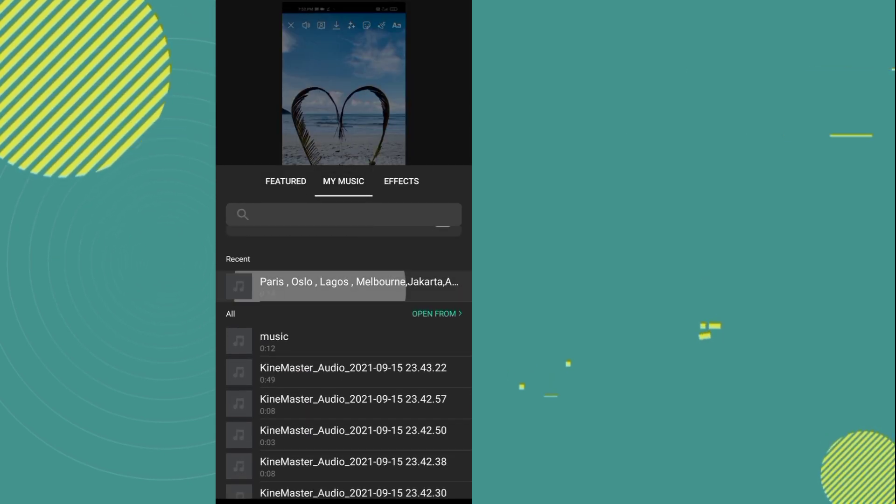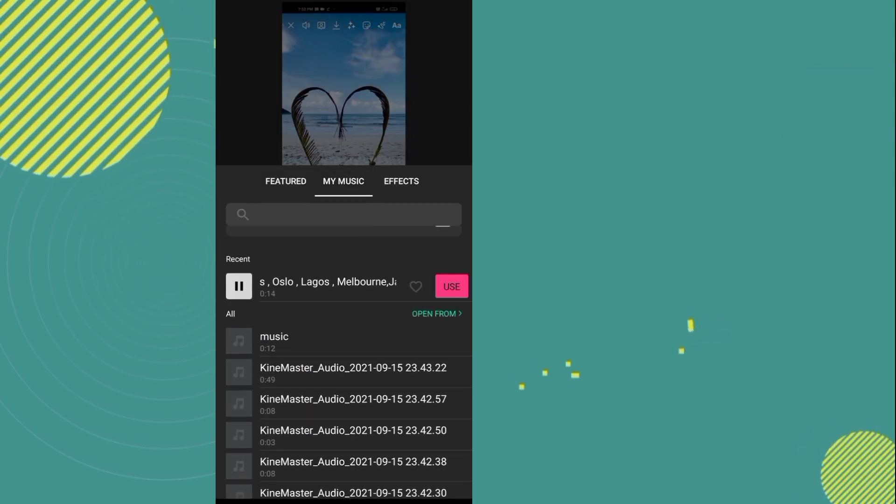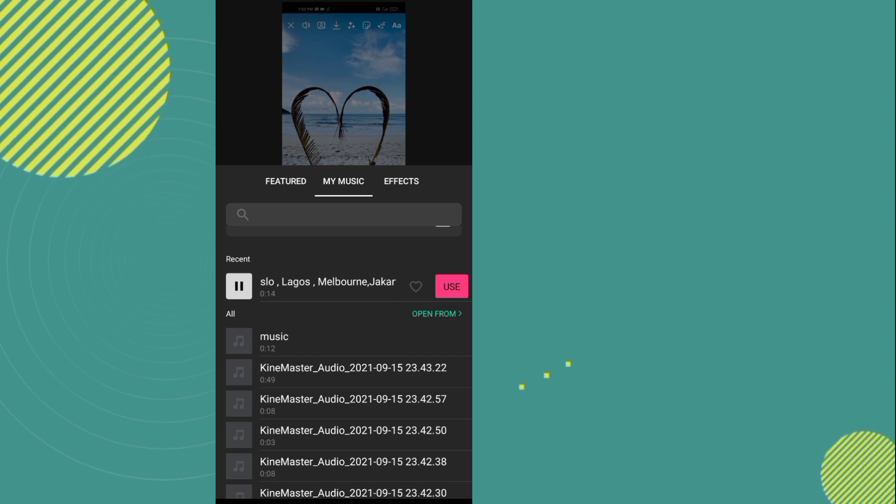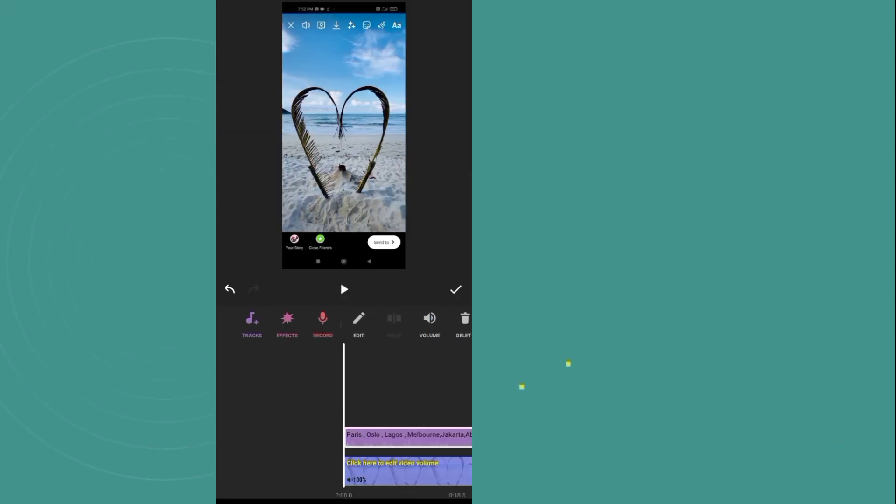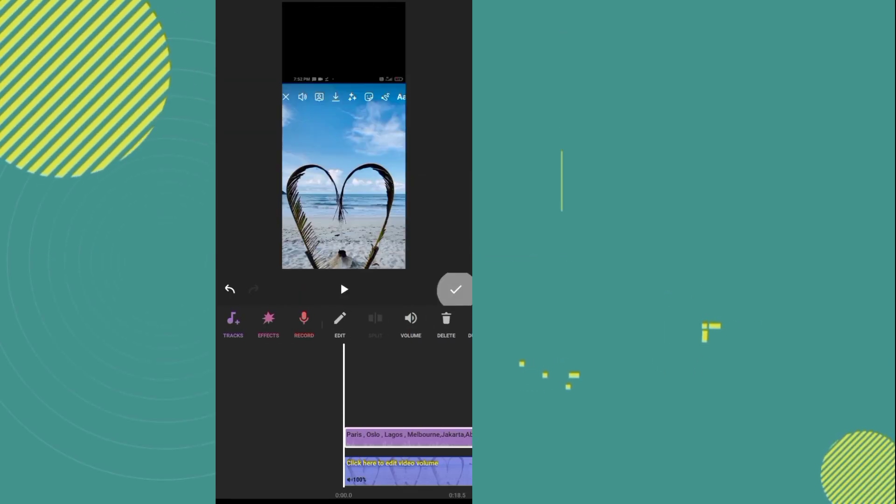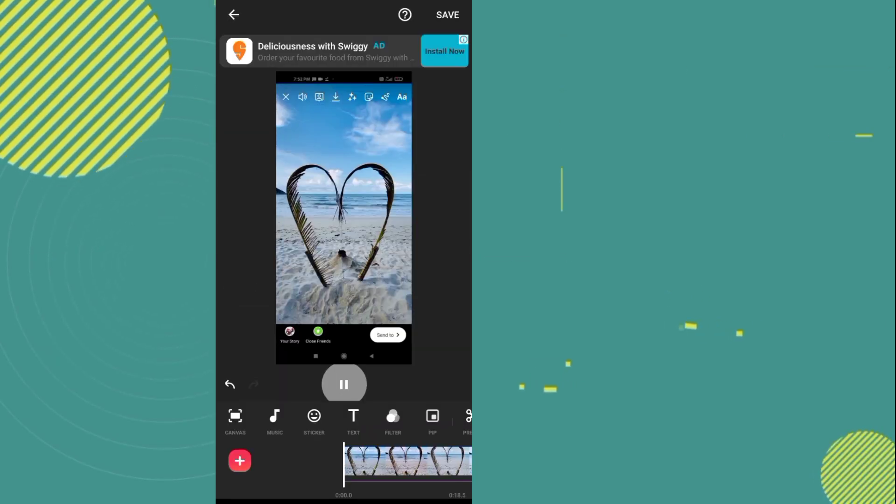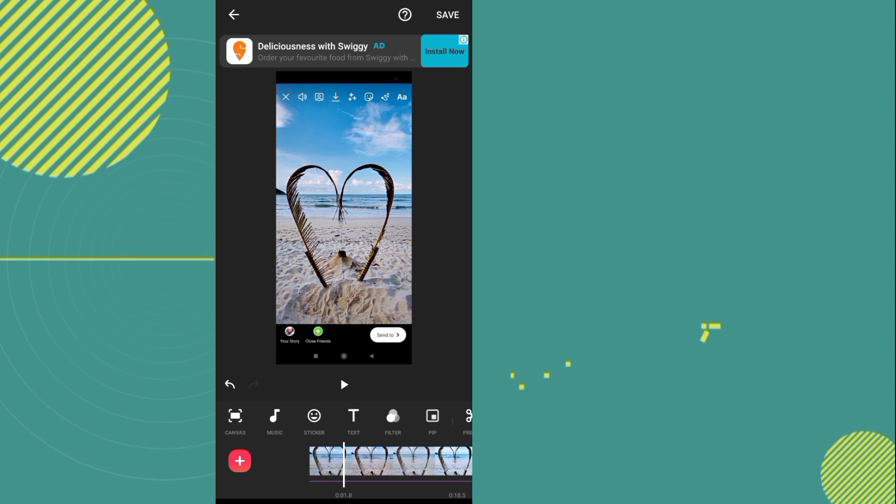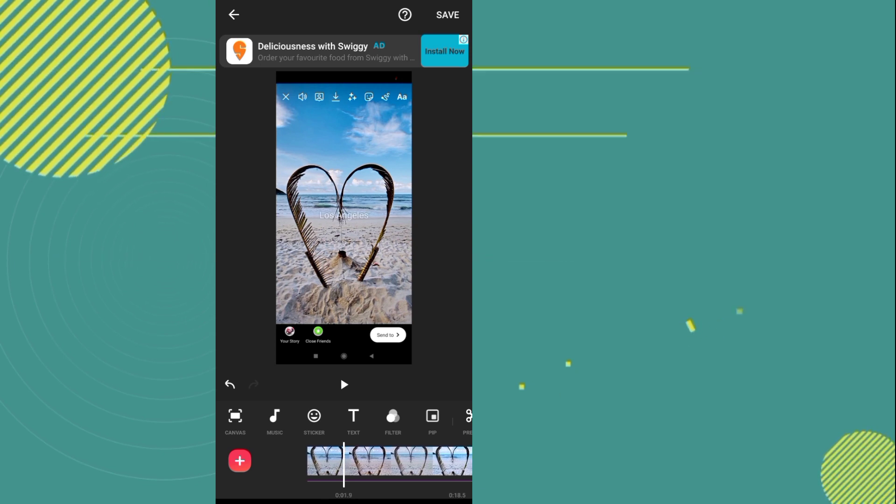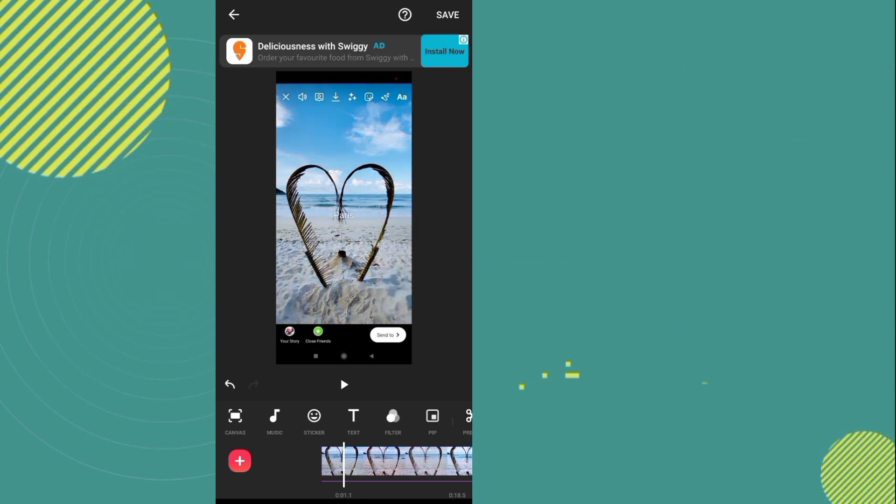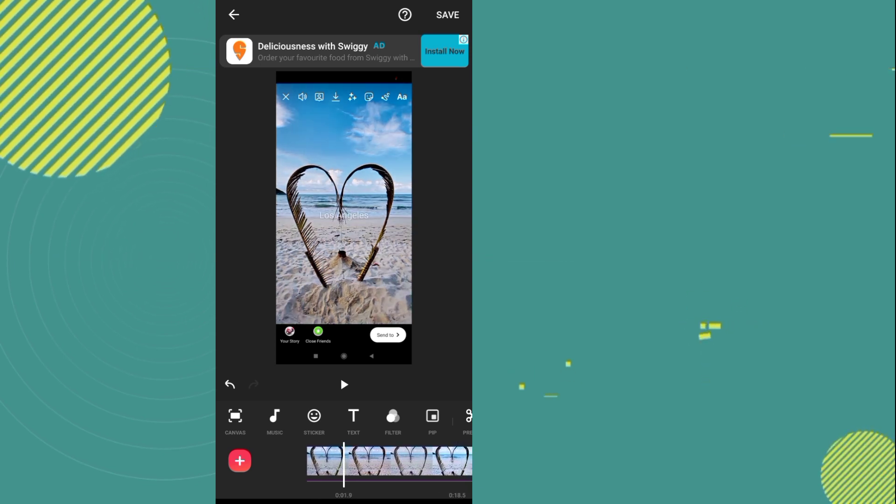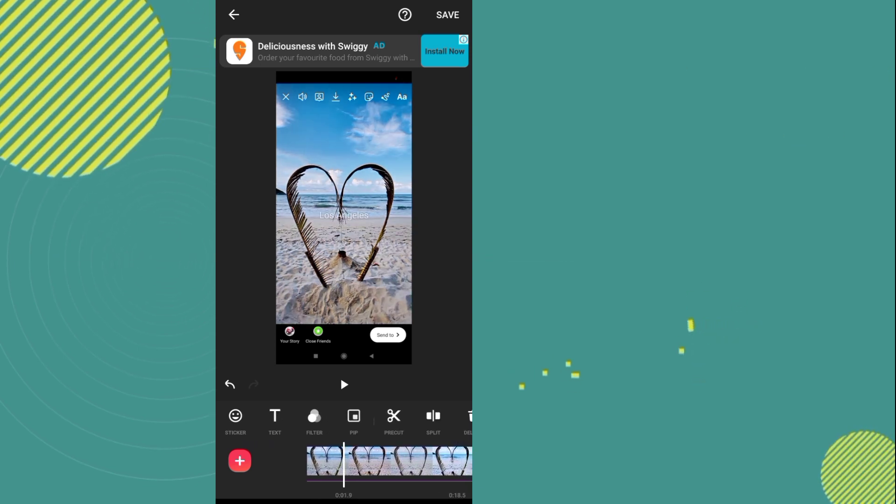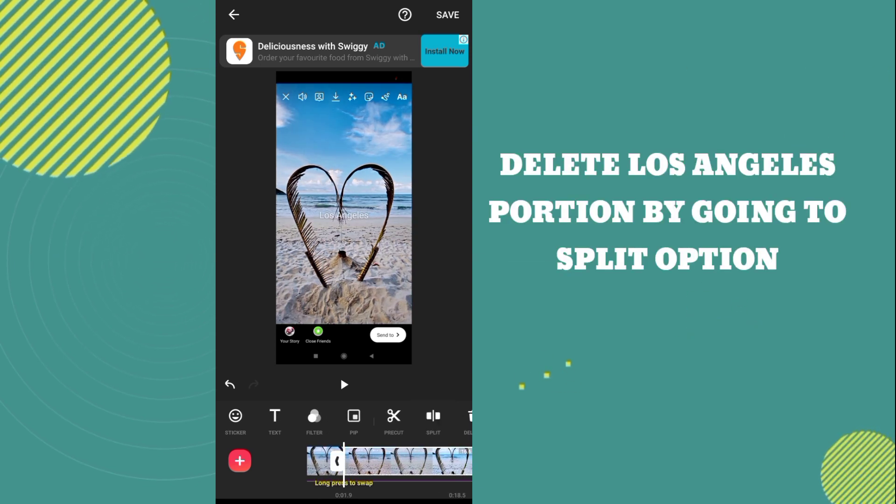You have to add music. I will provide this music link in the description, you can download it from there. After that, you have to move forward. Now you have to delete this Los Angeles portion by going to the split option.